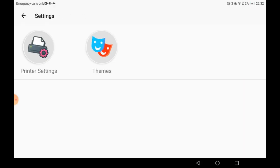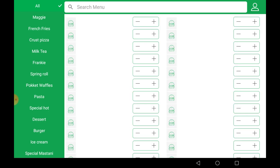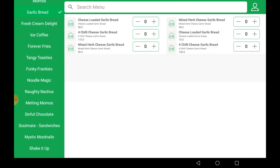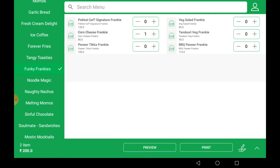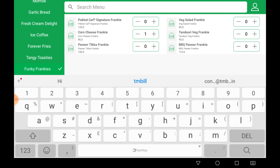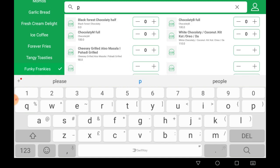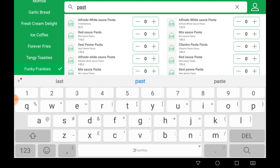Now moving on to the billing section. The right side shows our categories — you can scroll up or down, click on a category, and search. Click on a menu item and it will be added. You can enter an item code, space, then quantity, and hit Enter to select the item, or you can search by name.